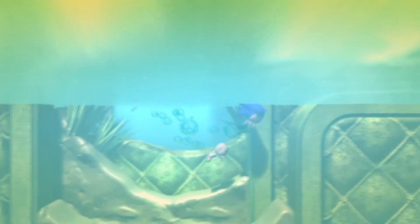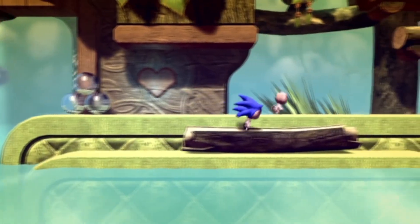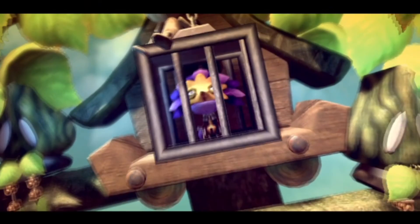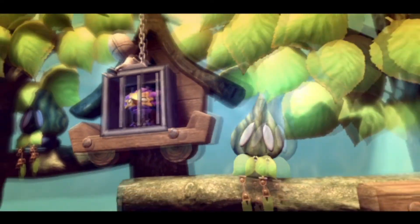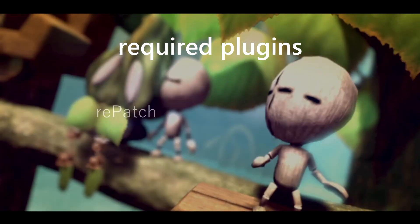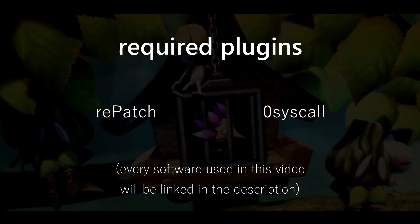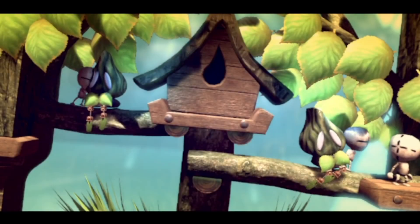Hello everyone. In this video I'll show you how to modify the LBP Vita eBoot file in order to connect to private servers. This will require a hacked Vita on any firmware and a PC. Before I get started, you'll need to have two plugins in order to be able to use your modified eBoot. The plugins are Repatch and ZeroSysCall. You can get these off of Autoplugin or install them manually.